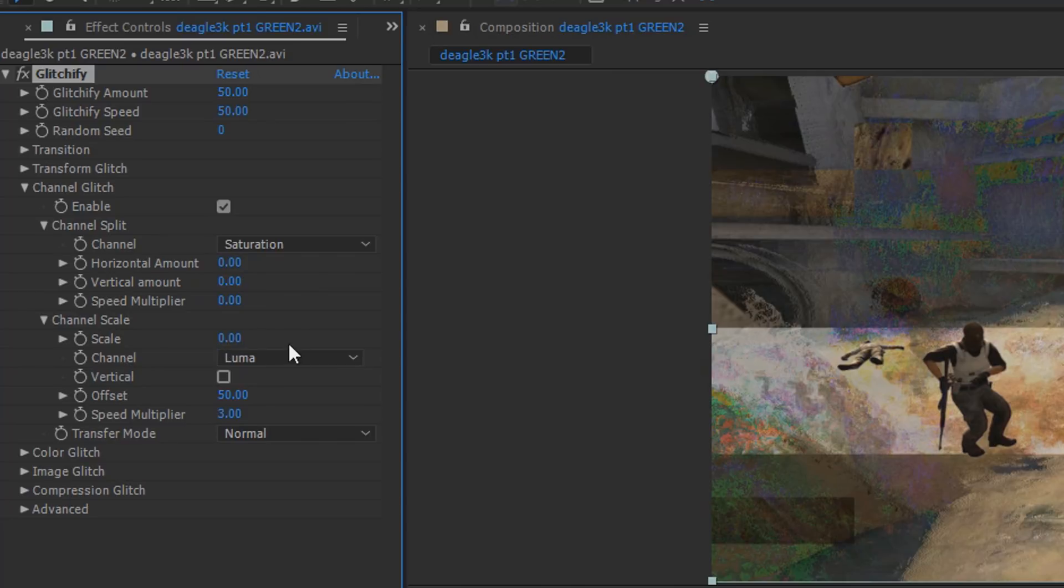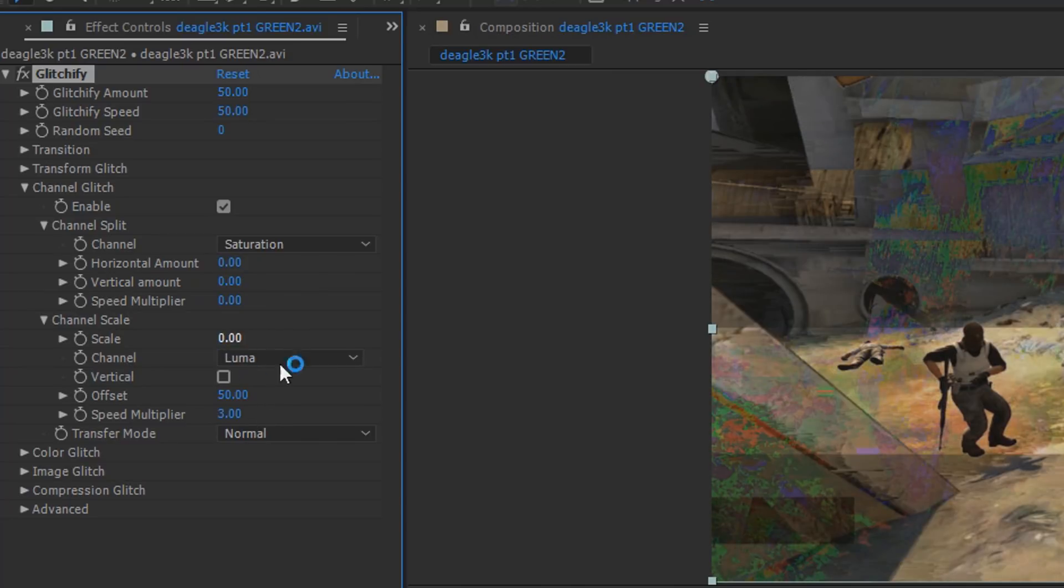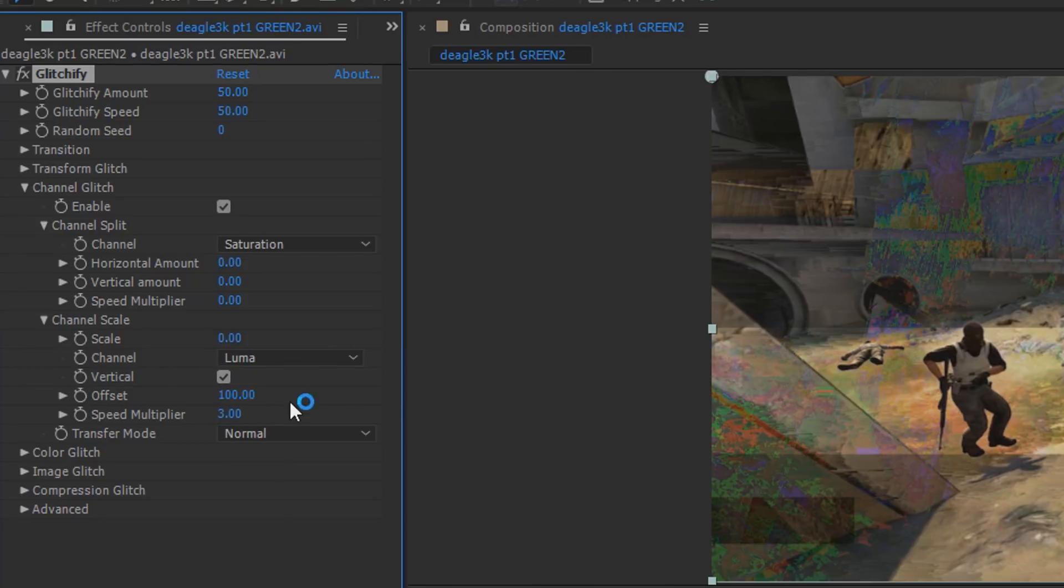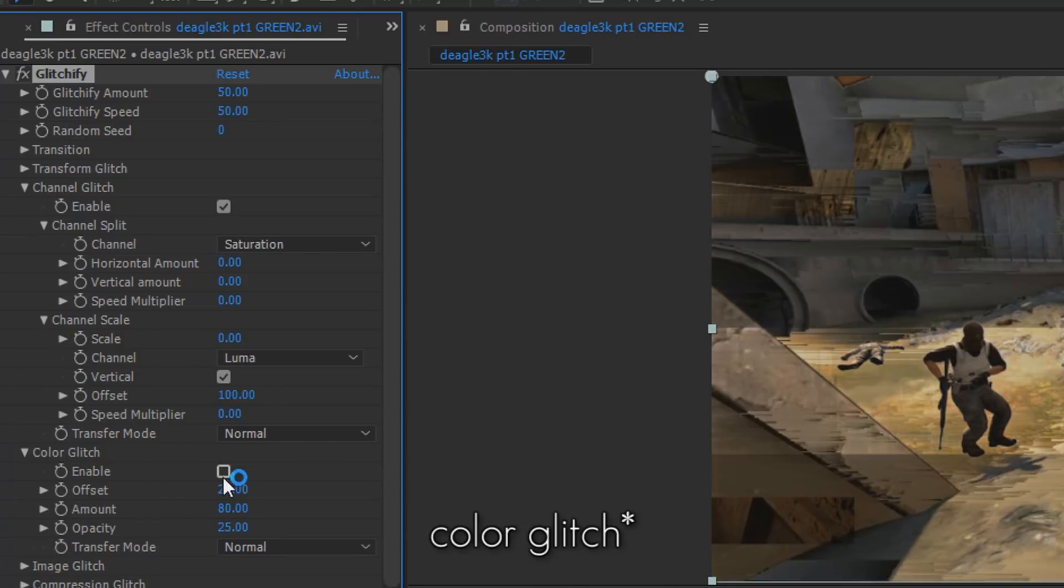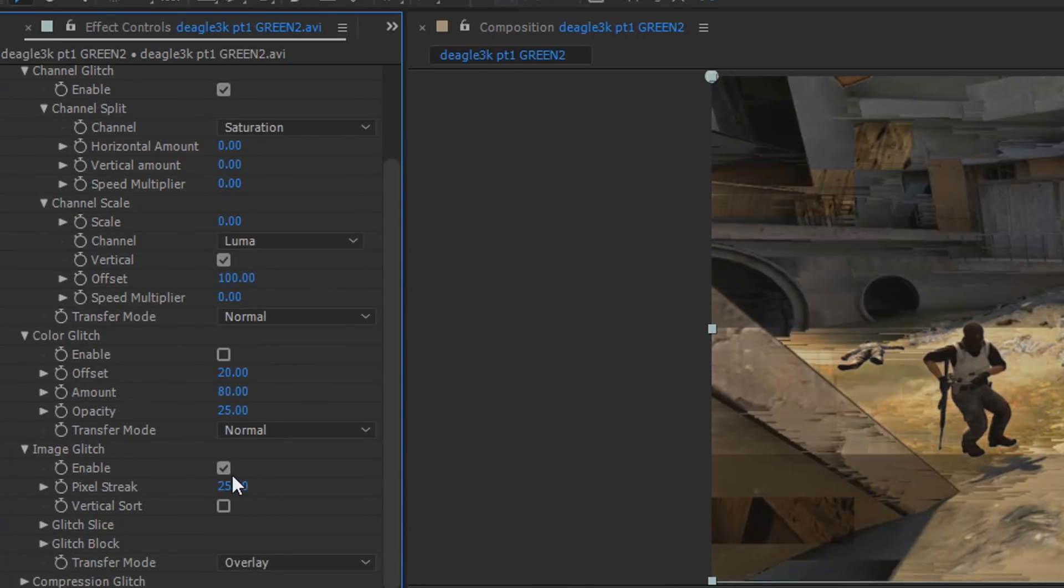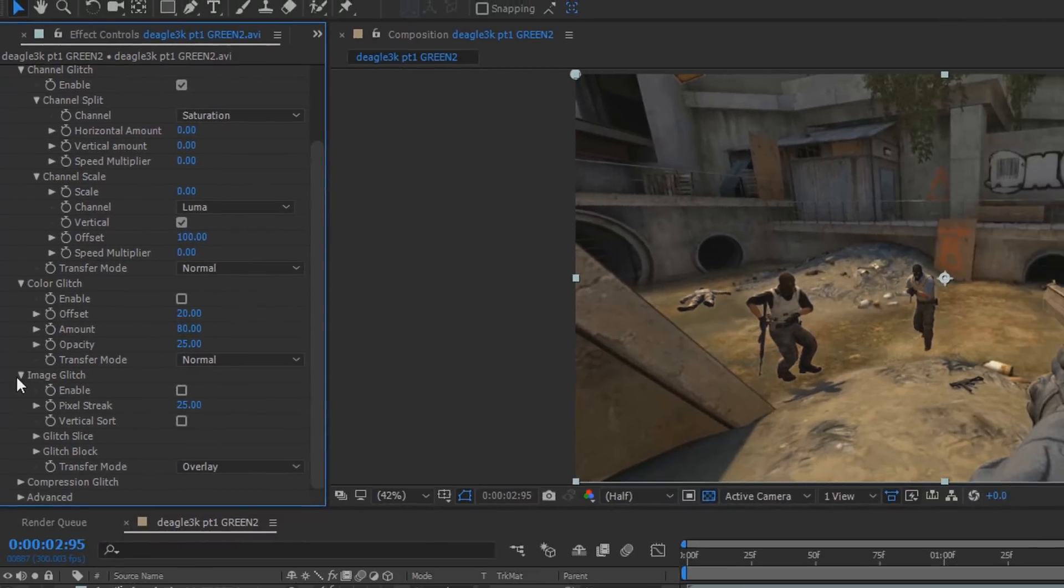We'll be changing that in a second. Check the vertical box. Set the offset to 100 and the speed multiplier to zero. Go to the channel glitch and turn that off, and image glitch and turn that off as well.